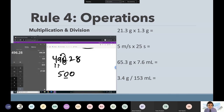We will cover scientific notation later on. But for those of you who know already from years past — how would you write this in scientific notation? It would be 5.0 times 10 to the second power.